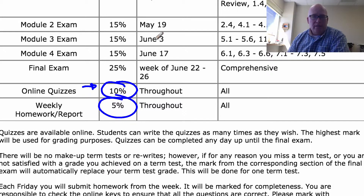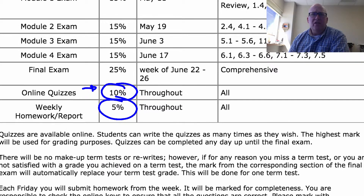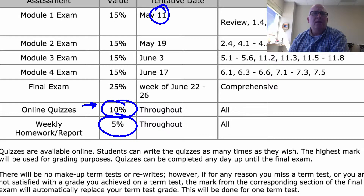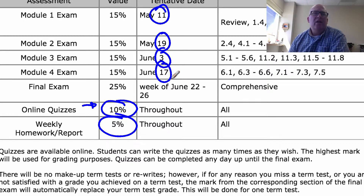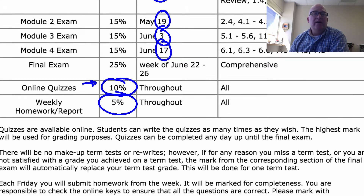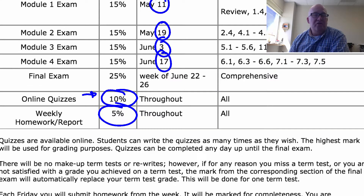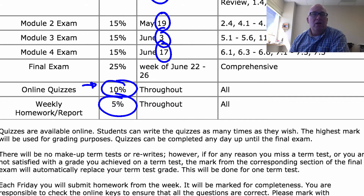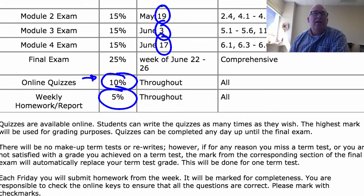These are the dates you're going to be writing exams this semester — they're pretty well set in stone, though I might change them a little bit. Make sure you don't have an appointment on those days. If something happens and you can't write an exam on a particular day, you just get a zero for that exam — no questions asked.